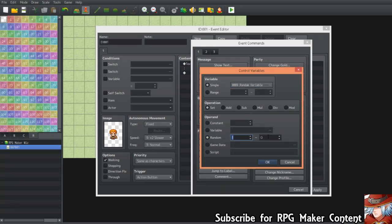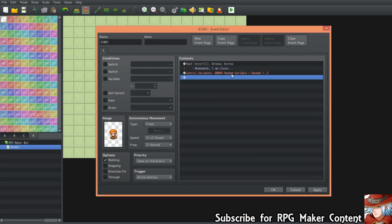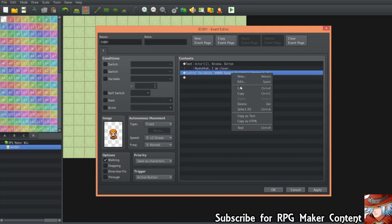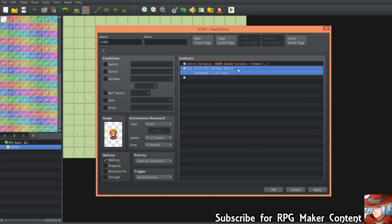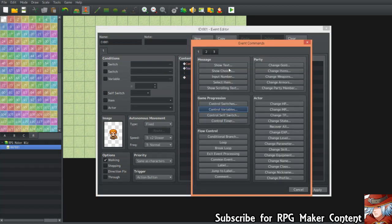Once you've named it 'Random Variable,' go to the operand and select the random option. Set the range so the variable is always randomly assigned either one, two, or three. This ensures you always get a random value, and this is going to be used in a very simple way.